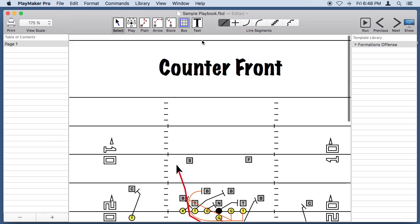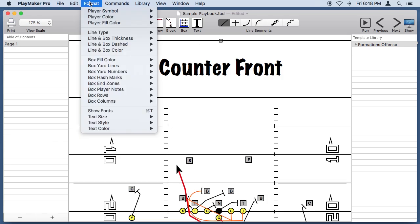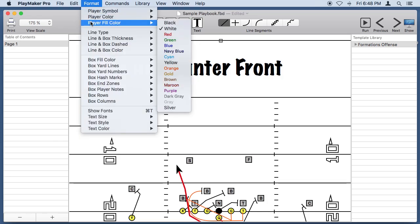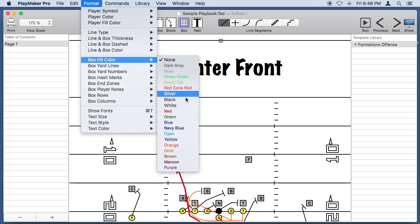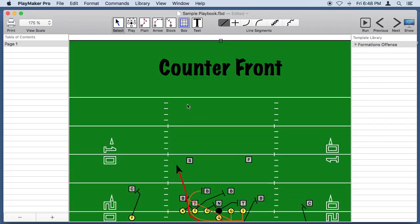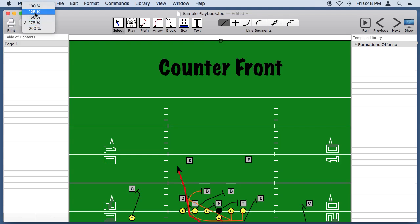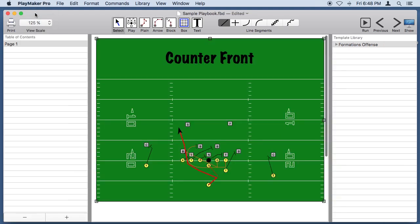Let's select the box and go under Format and set the box fill color to green. So now we have a green football field with white yard lines. We'll back out a little bit and see how she looks.